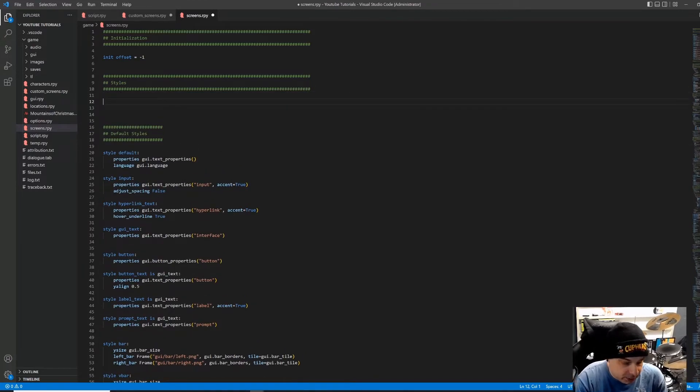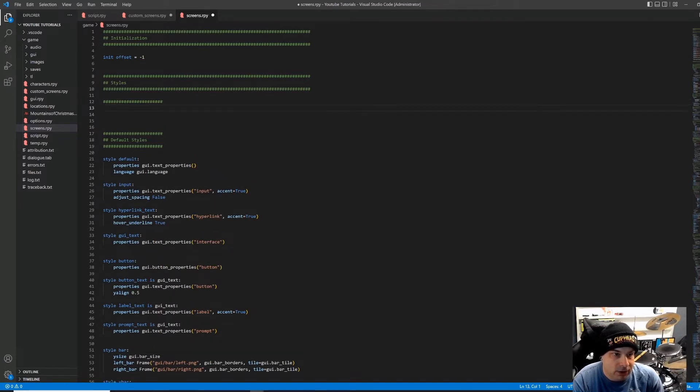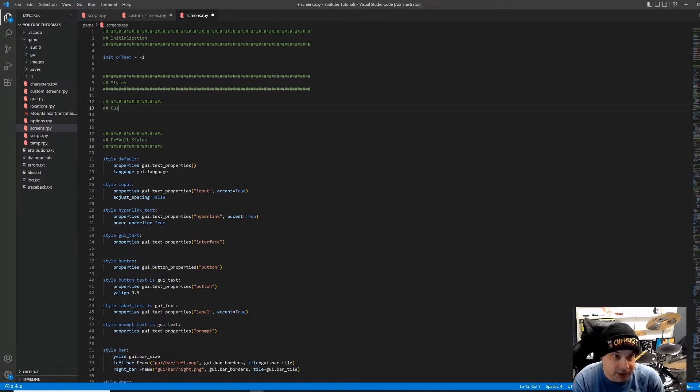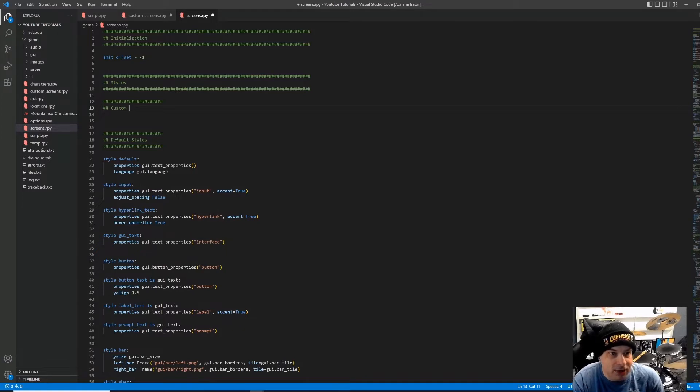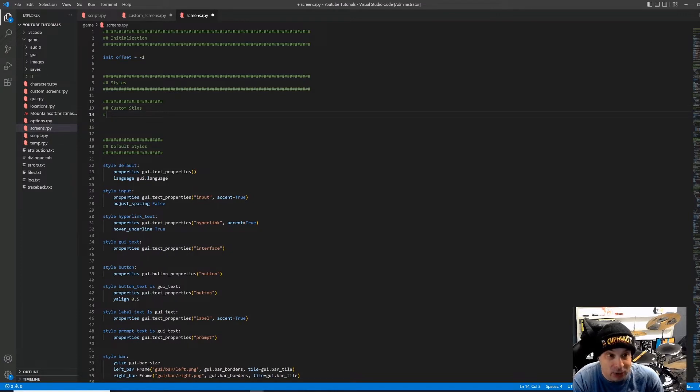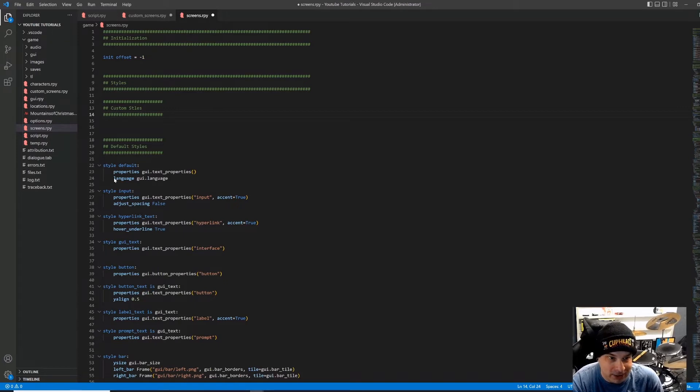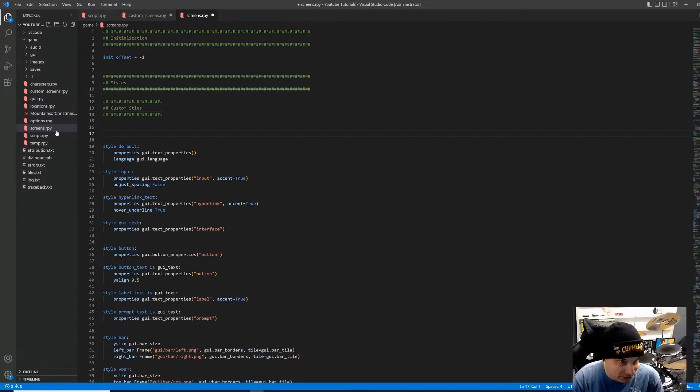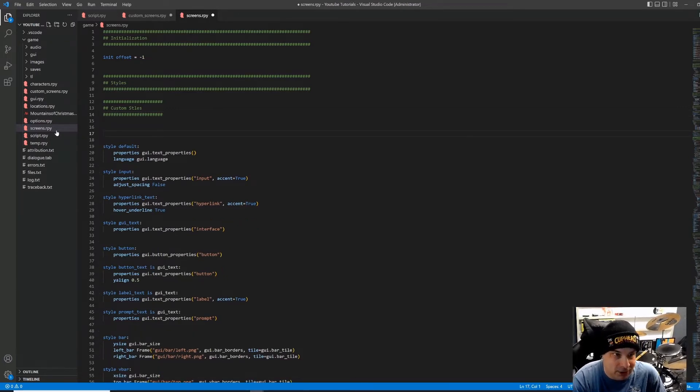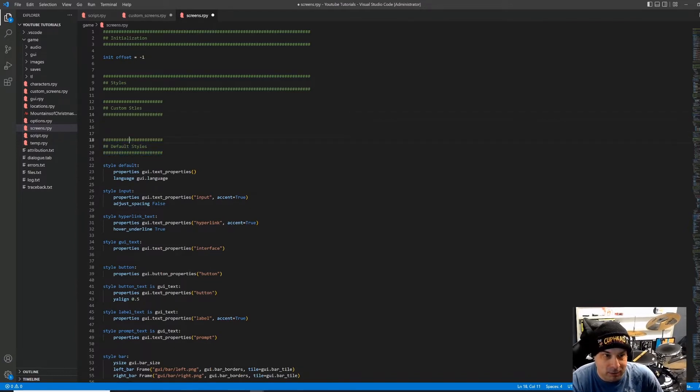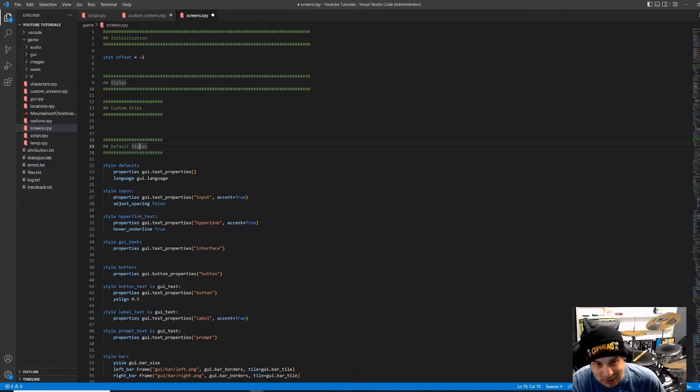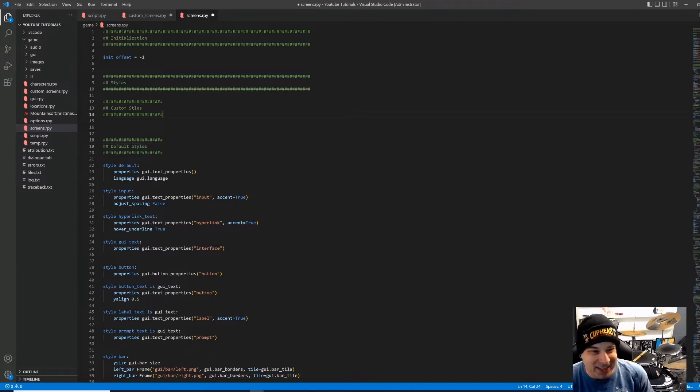And this is where we're going to start tweaking things a little bit. So the first thing I'm going to do is I'm going to create an extra heading up here called custom styles. You'll also notice there is a heading called default styles. And I actually forgot to delete that before I started this. I created the default styles heading. You will not see that in your screens.rpy file.